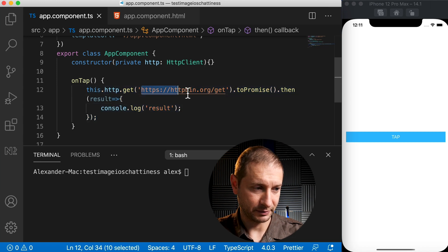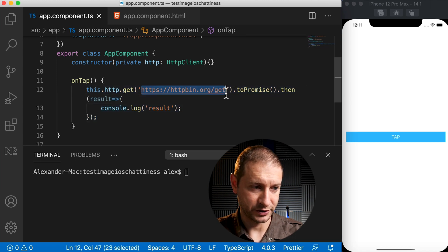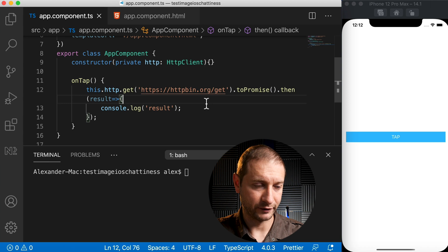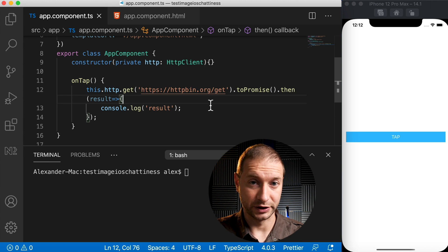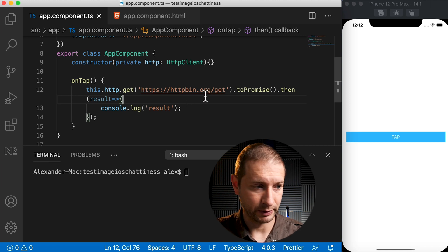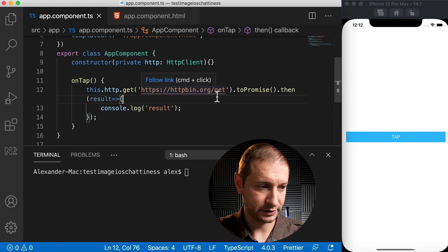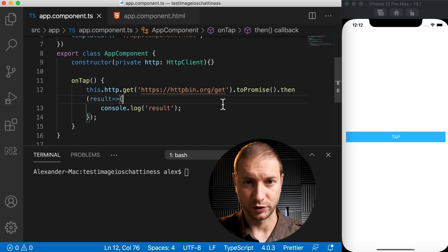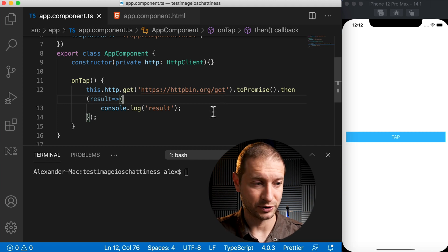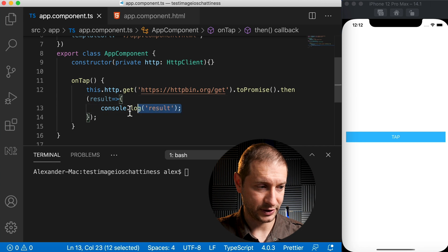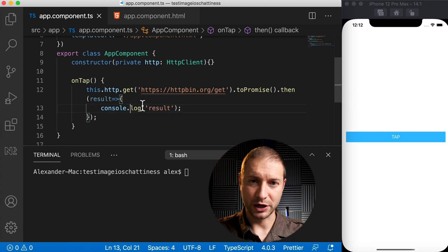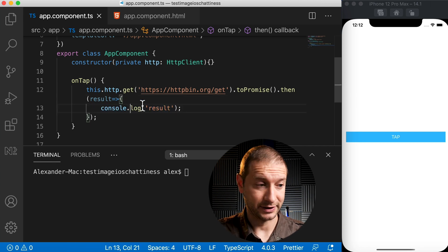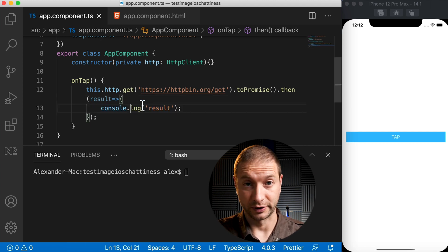To this endpoint, which is just a free endpoint for testing HTTP requests, and it's called httpbin.org/get. They have different methods you can use - get, post, images, and so on. I'm just doing a quick get here and getting a result. How do we measure the time here that it takes for this result to come back?